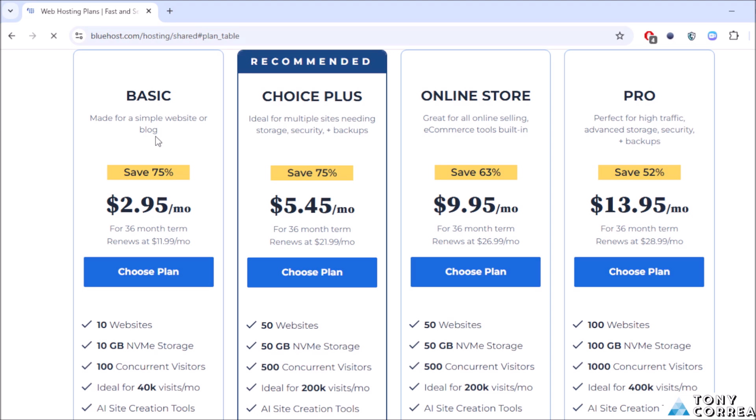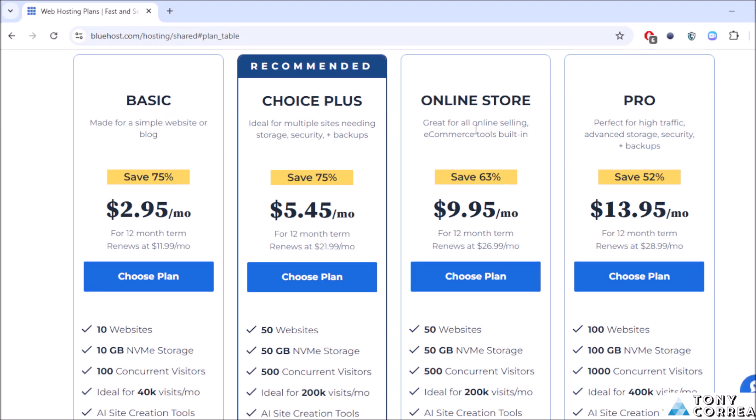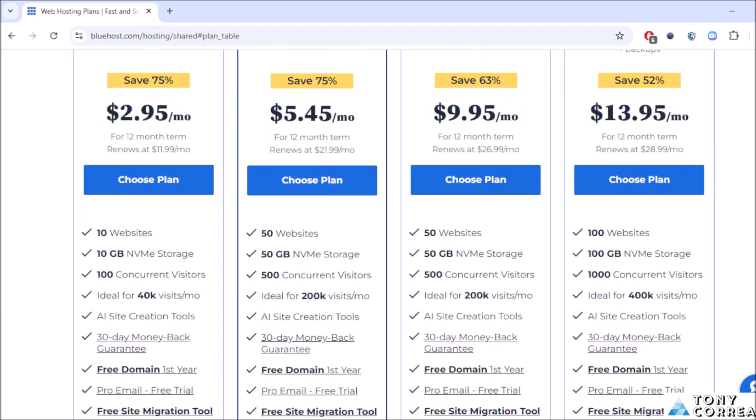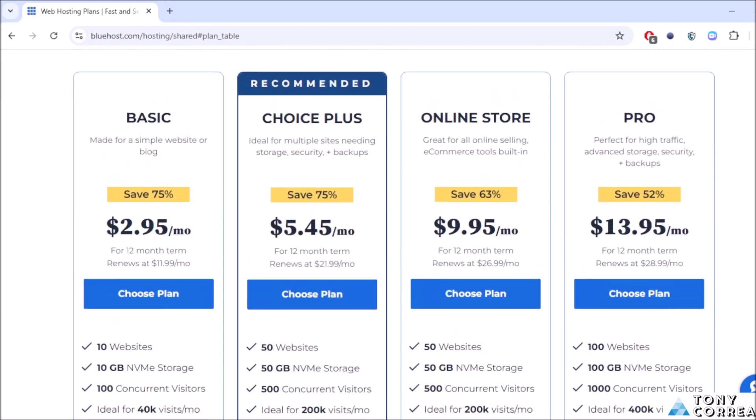Bluehost offers the Basic, the Choice Plus, the Online Store, and the Pro plans. For example, if you go with the Basic one you're going to be getting a 75% discount.